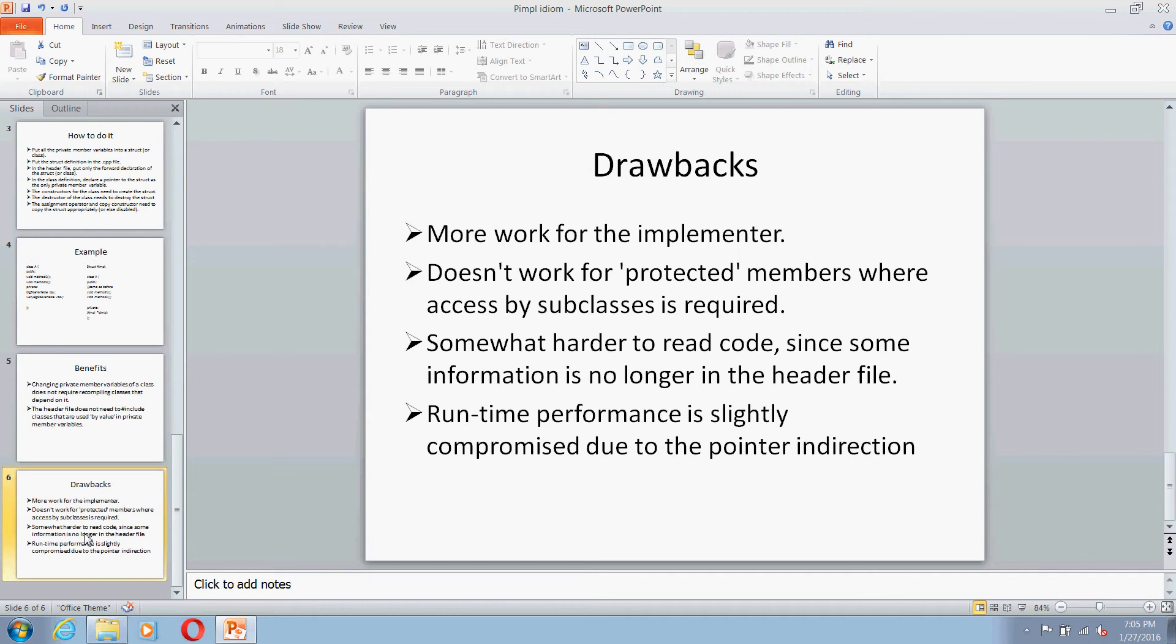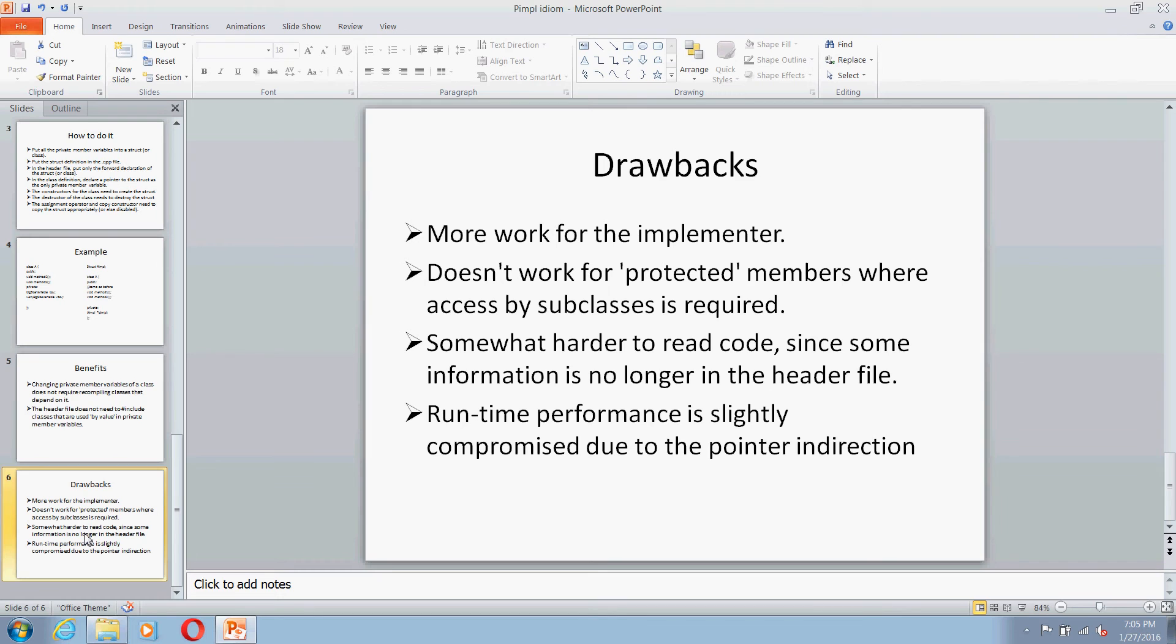But anyways, that is what we somewhat intend. And then the last thing is because you are using pointer to access the member variables of the class, runtime performance is slightly compromised.